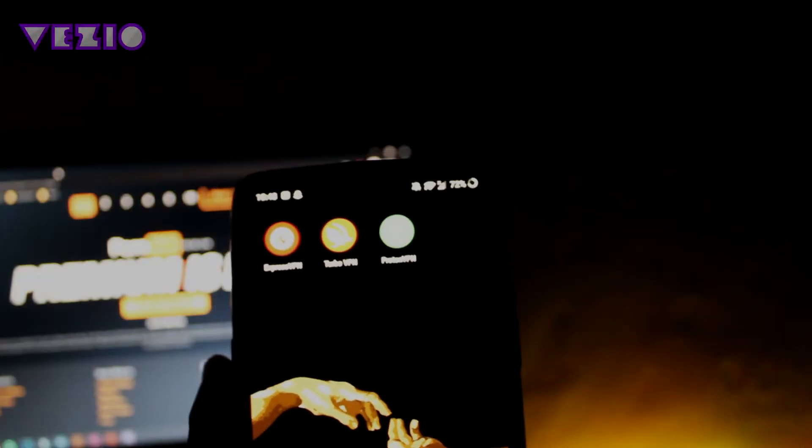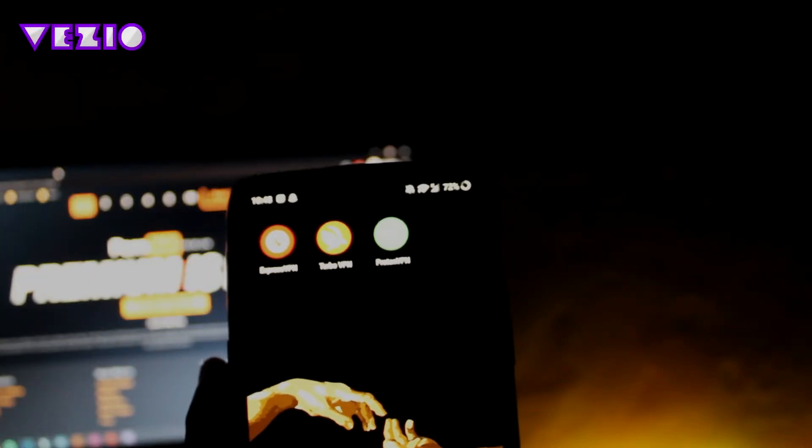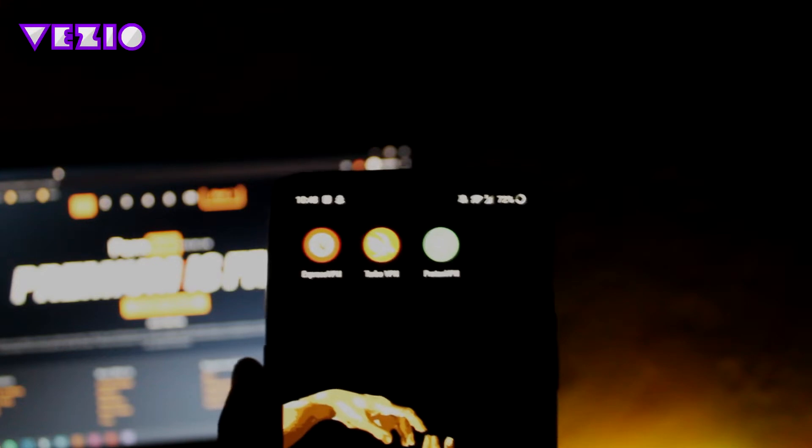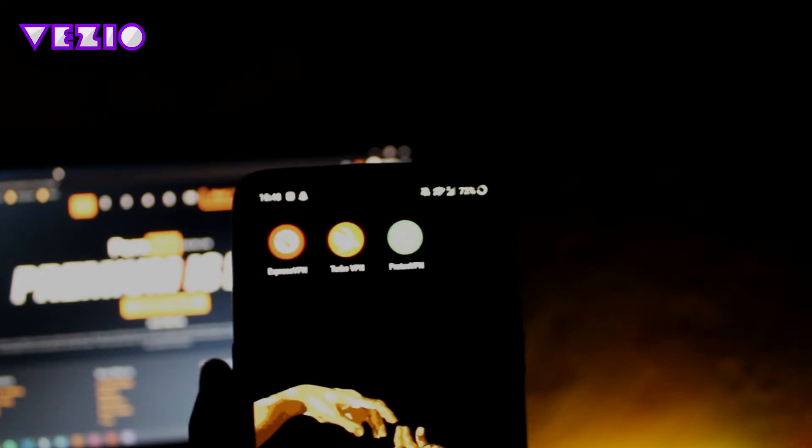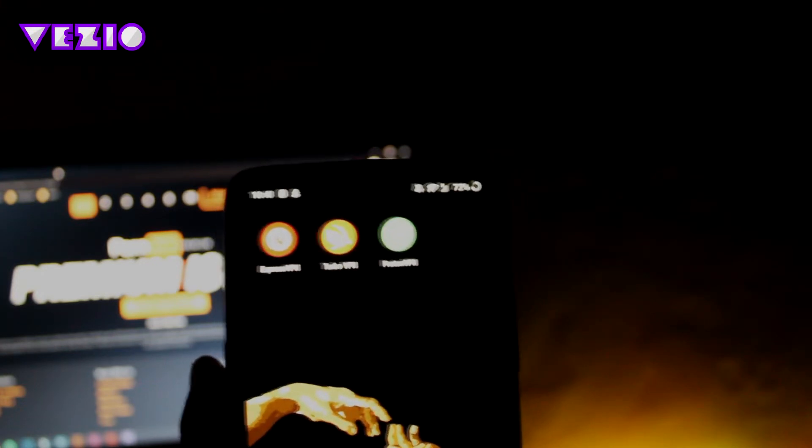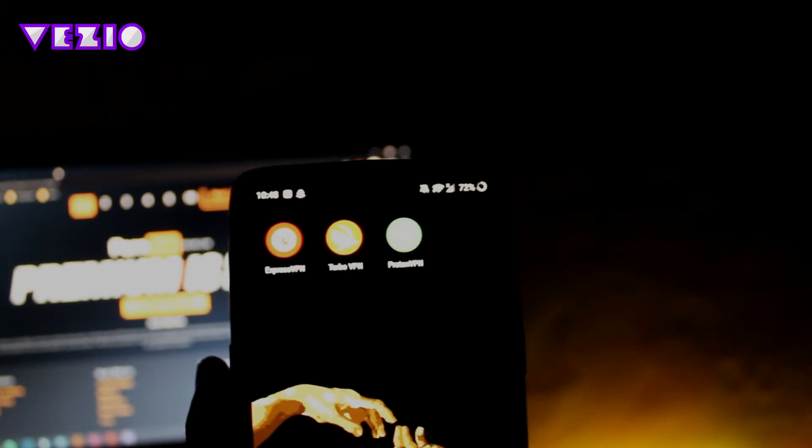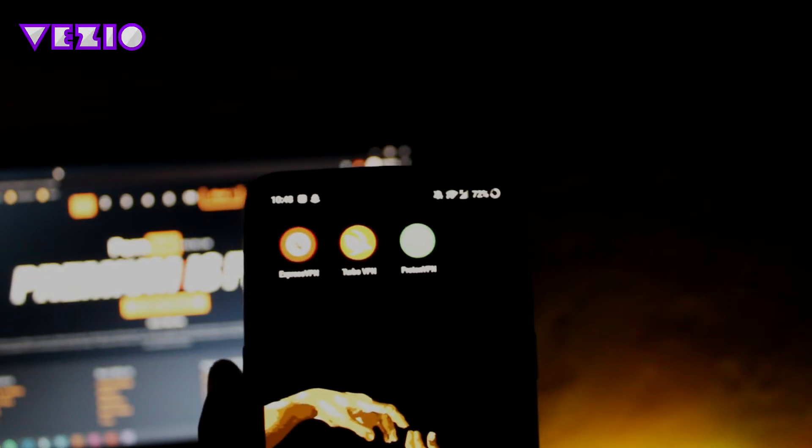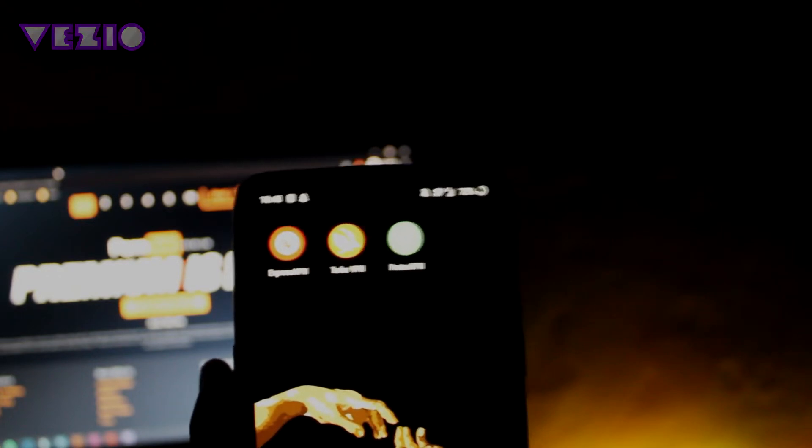Hey guys, Vejo here, and I'm back with another video. In today's video, I'm going to show you guys the best Android VPN. So without further ado, let's get started with the video.